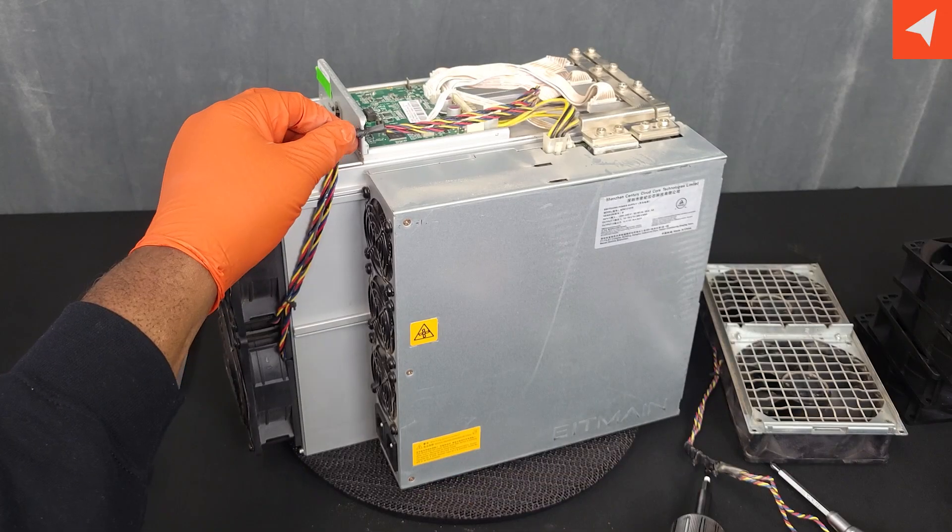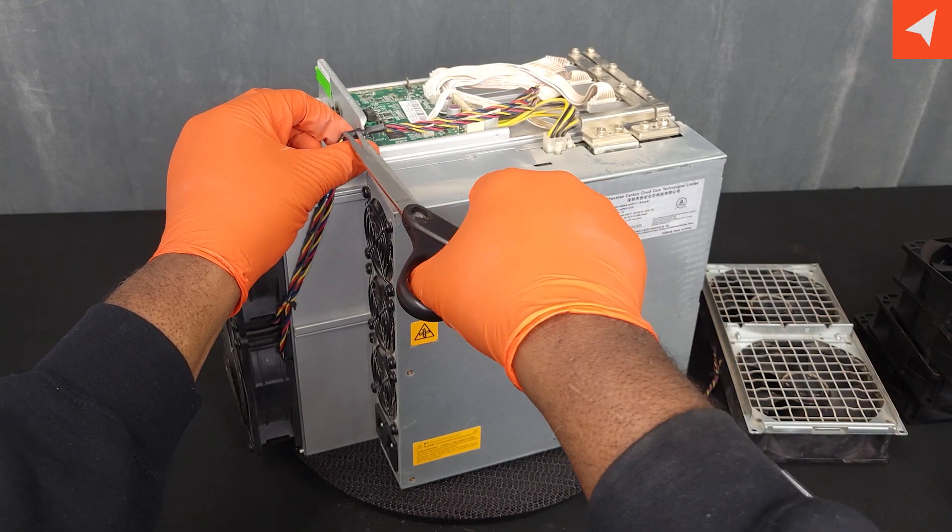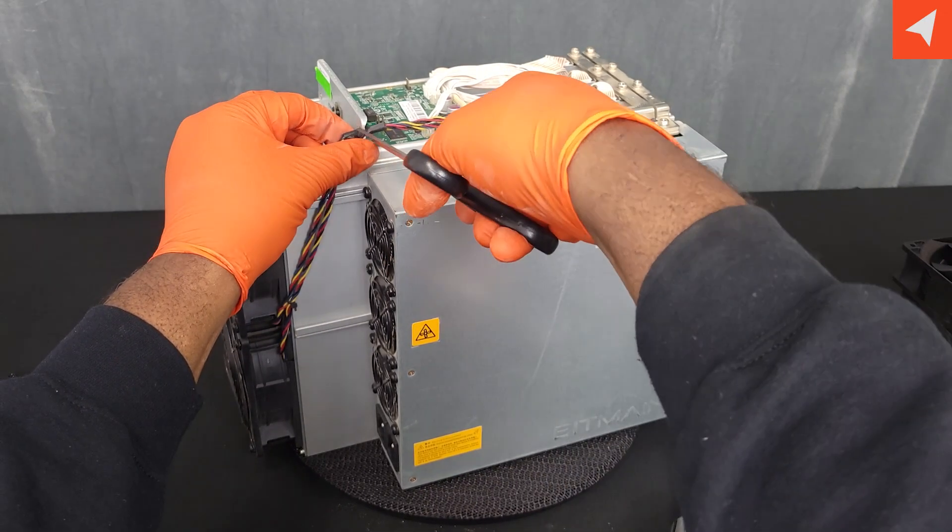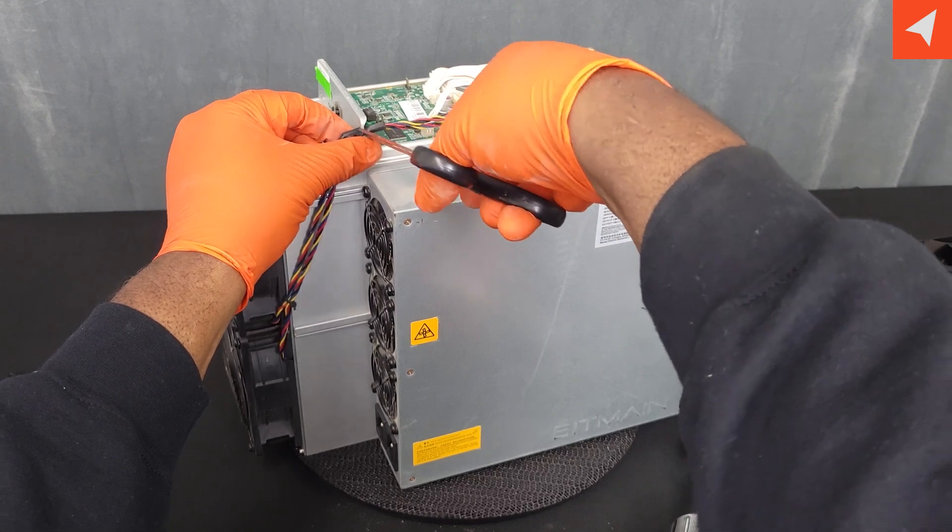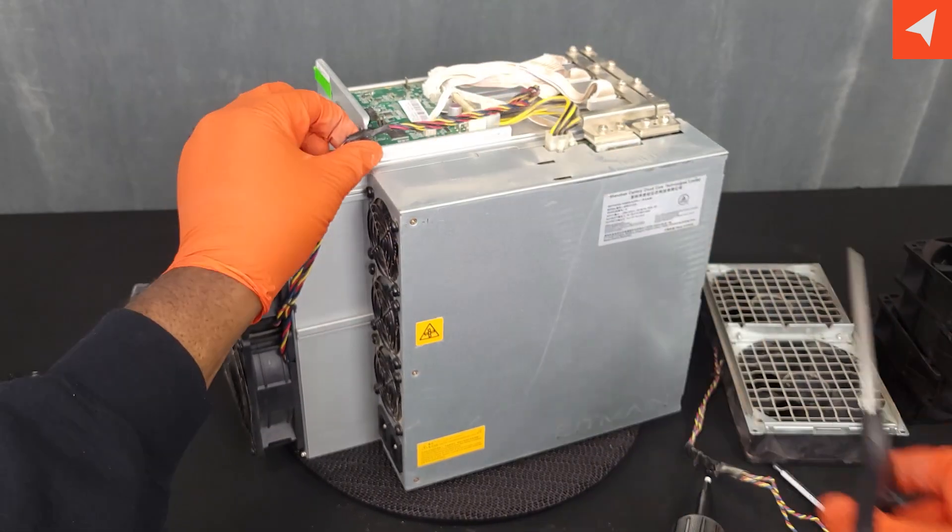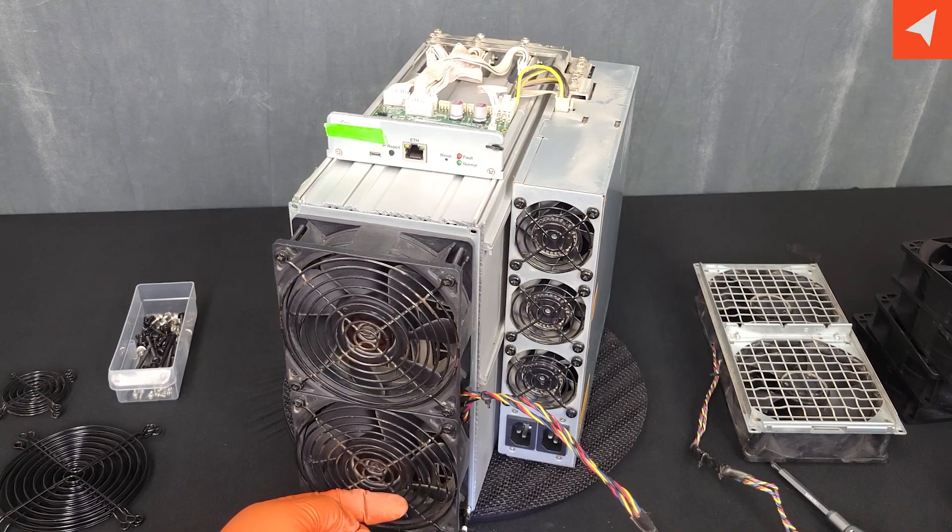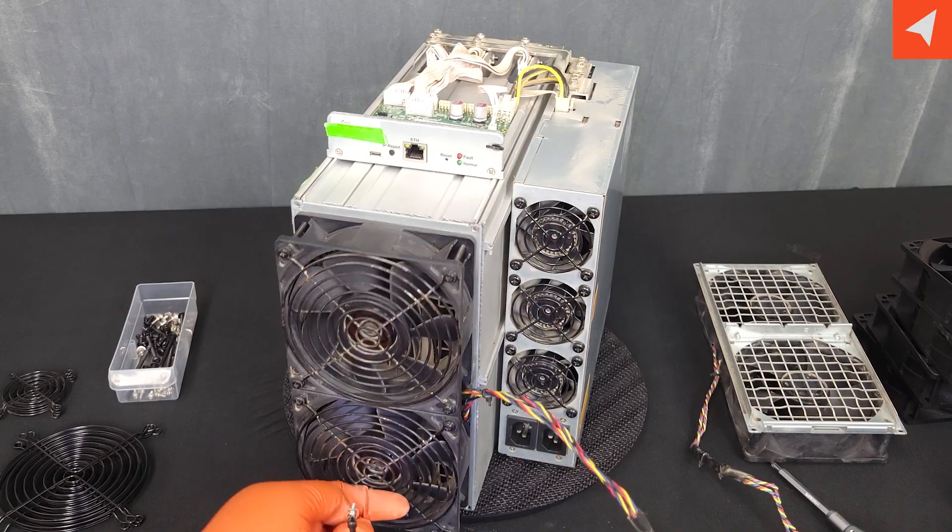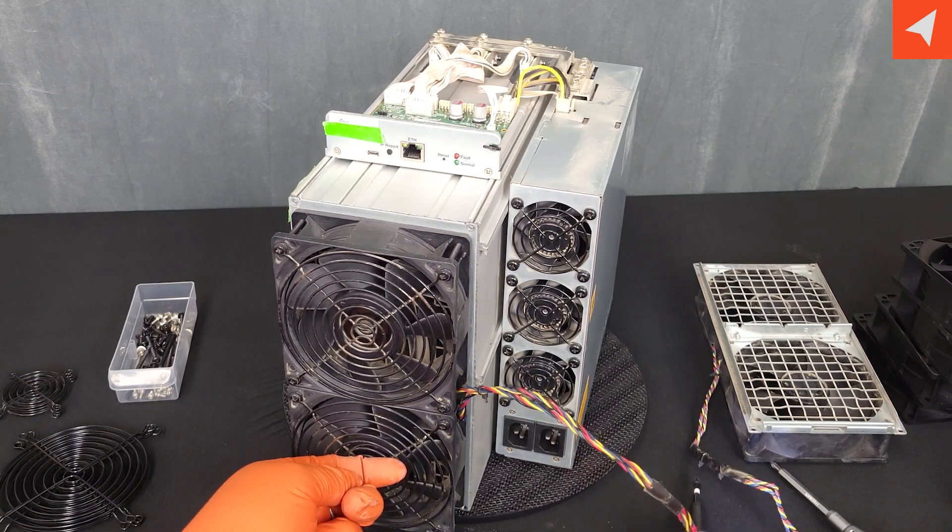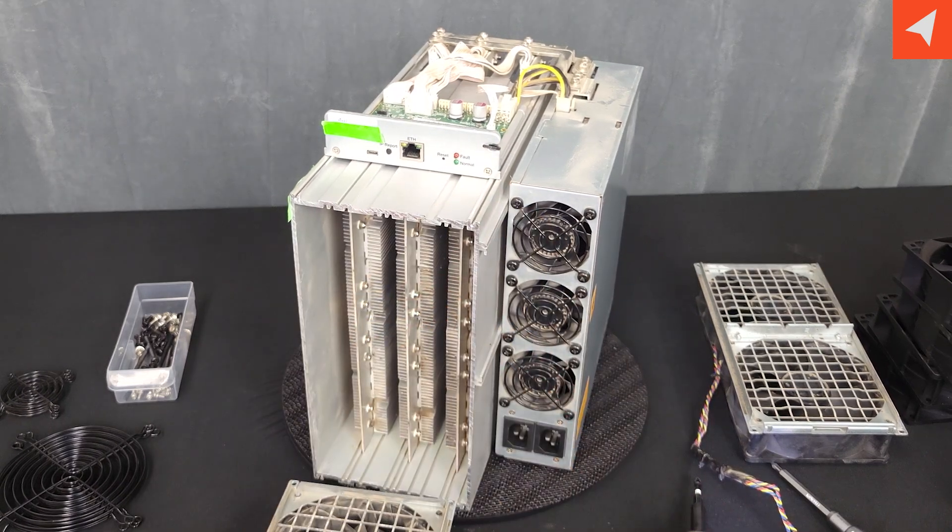Let's go ahead and take care of the front fan assembly. And also snip off this zip tie. Let's disassemble the front fan assembly. Front fan assembly has been removed.